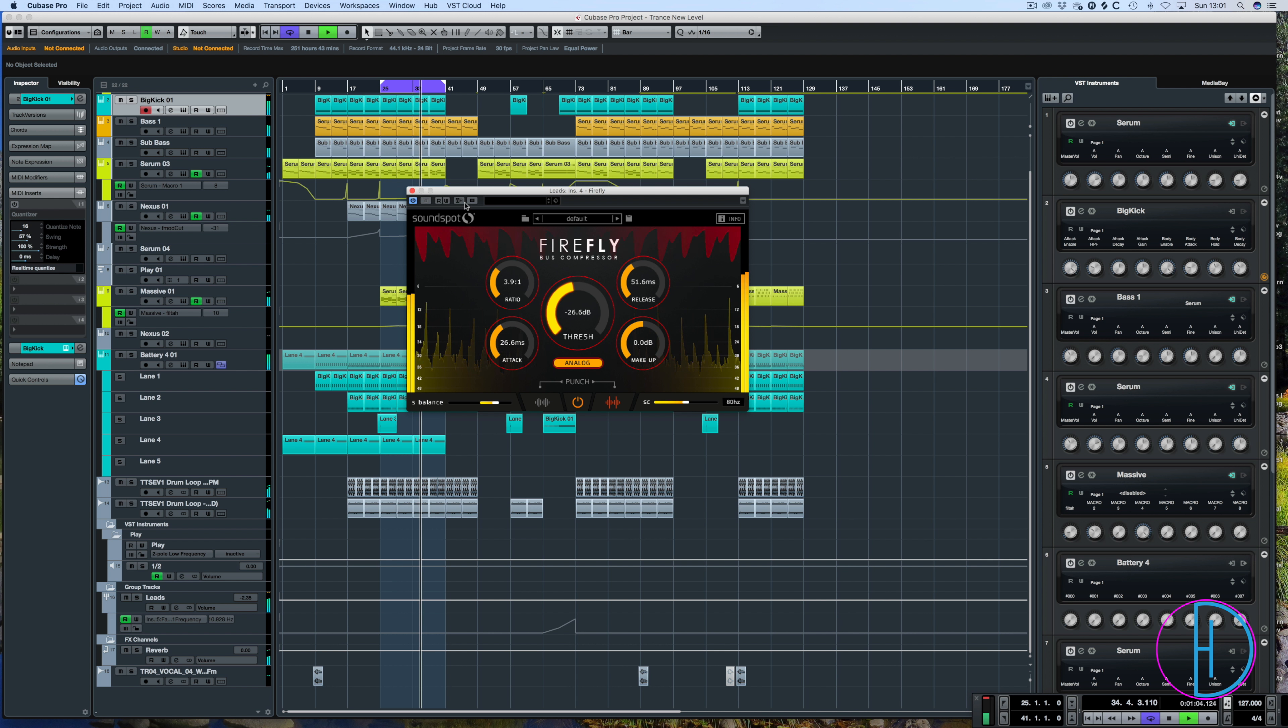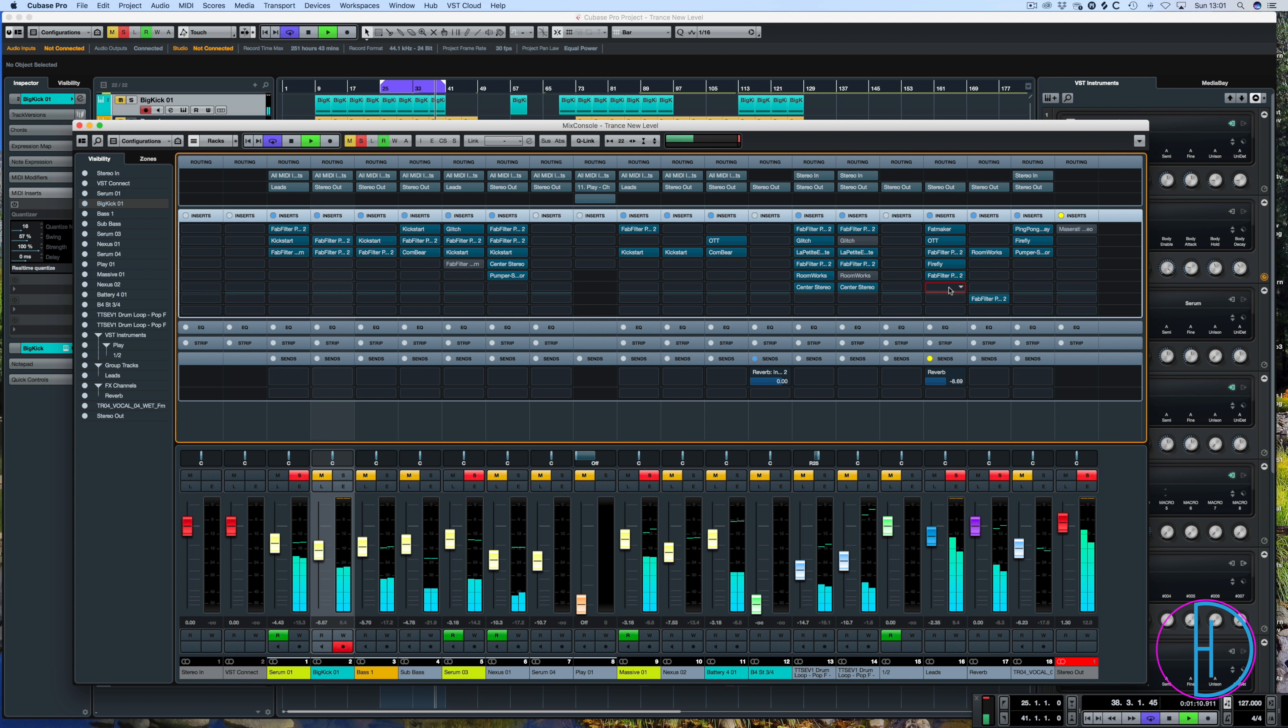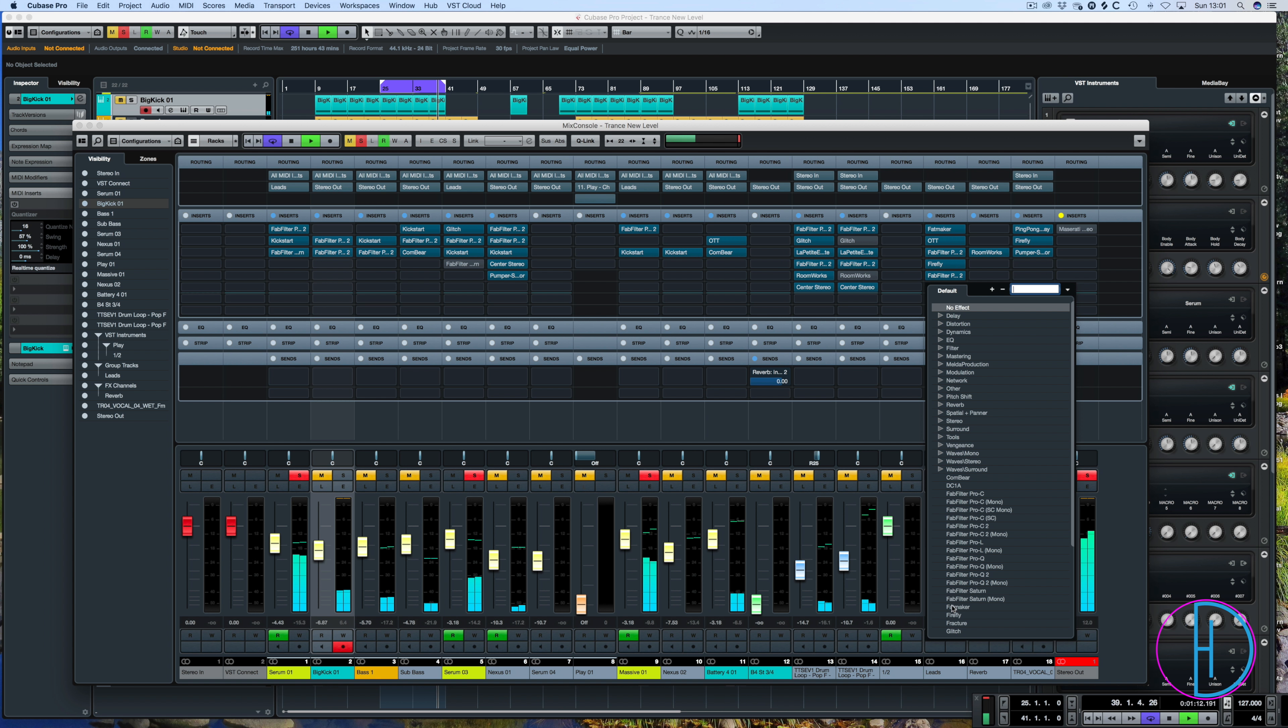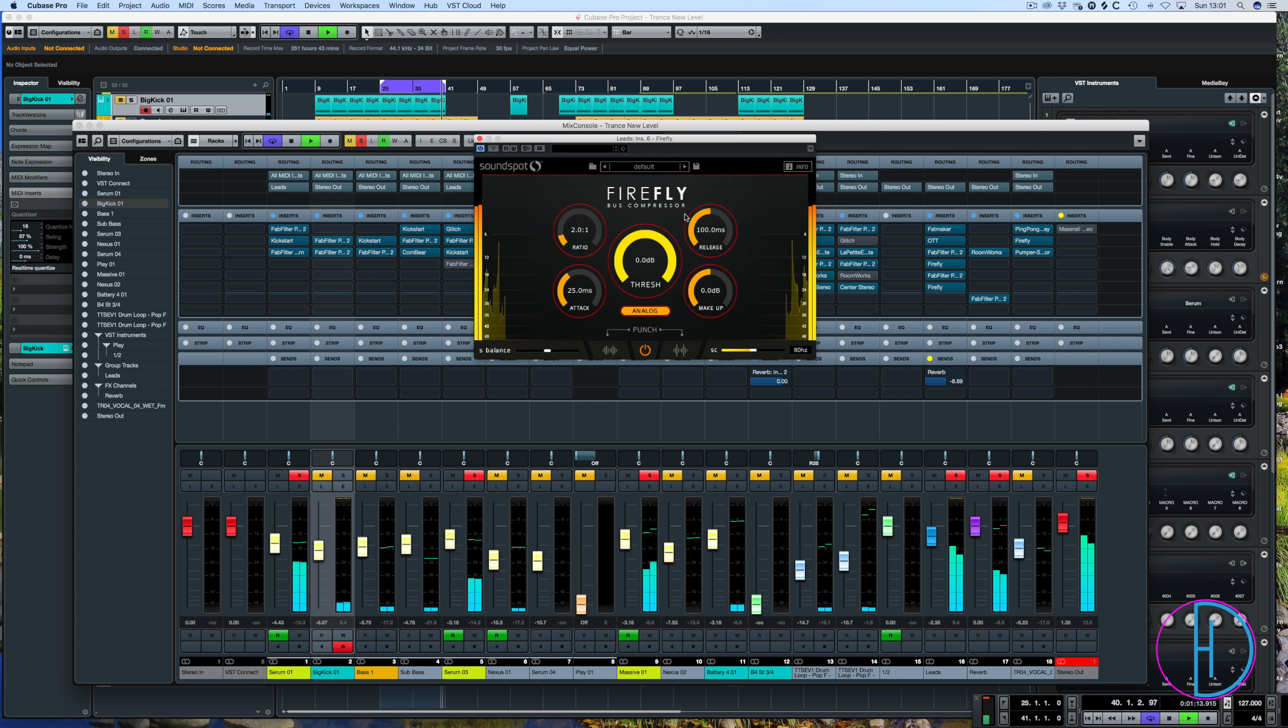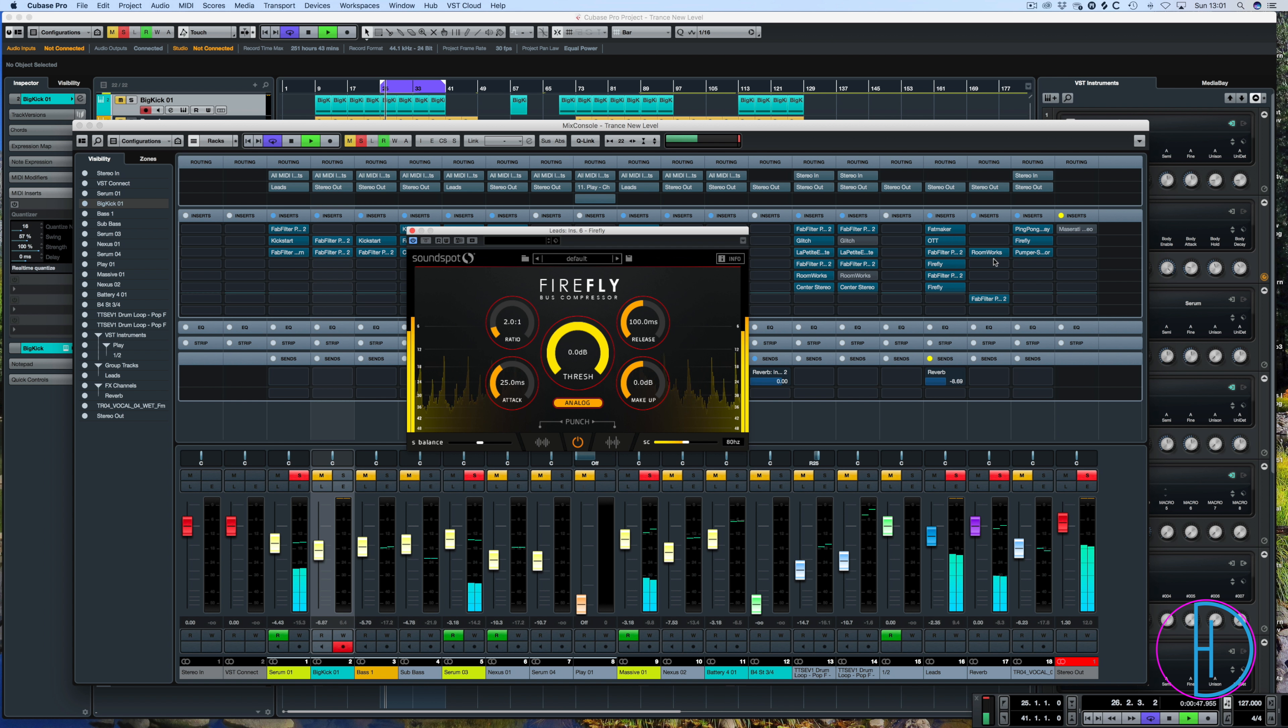Okay, so when I turn this off you'll be able to hear the difference on the synths and I'm just going to load another Firefly instance here. So there's no compression here. Threshold's at zero. Let's just bypass this other one.